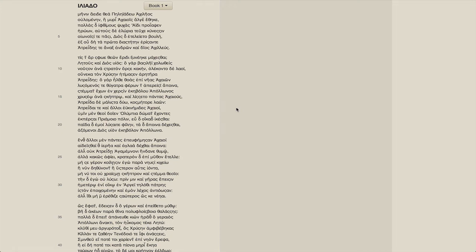So today I'm going to show a new reading environment for the Iliad that I think is an improvement upon Perseus for beginner and intermediate Greek students.